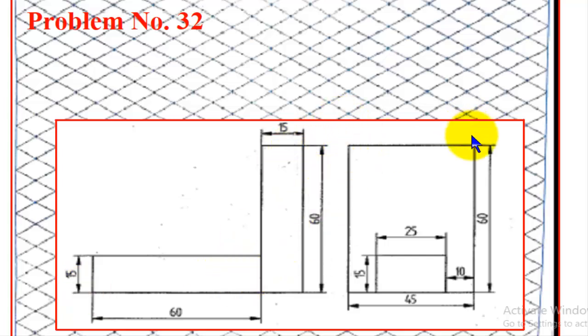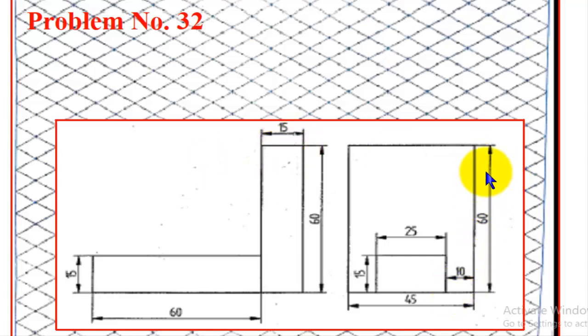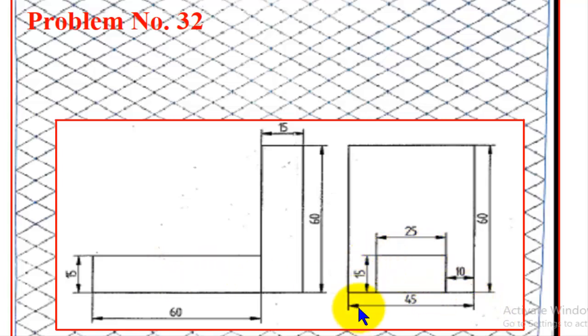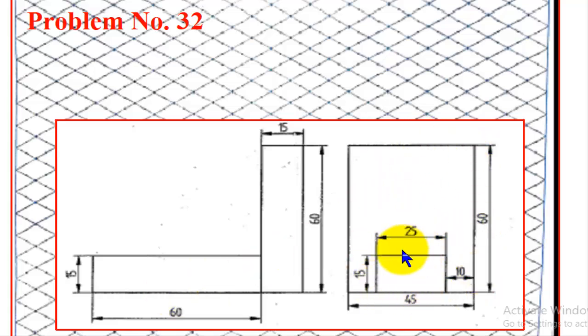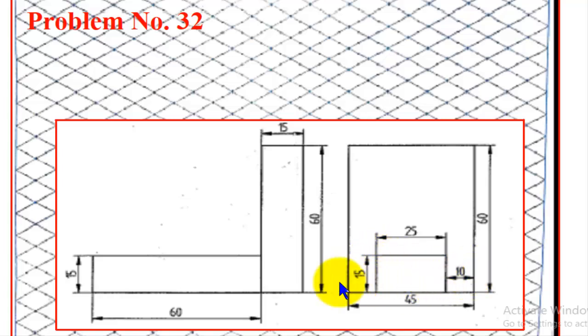The vertical rectangular slab will have dimensions 45 width, 15 depth, and 60 height. The horizontal slab at the bottom will have 25 width, 15 height, and 60 length. It is placed attached to the 45mm side face at the bottom and should be kept 10mm apart from the sidewalls.